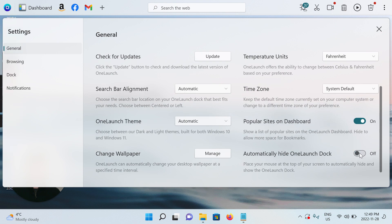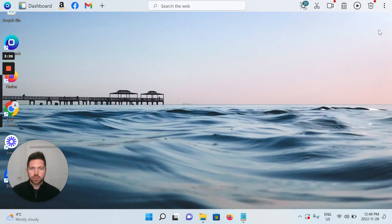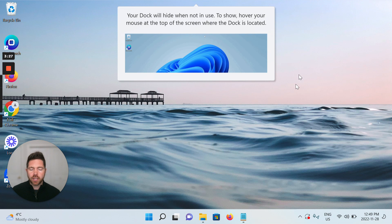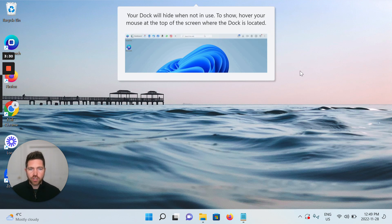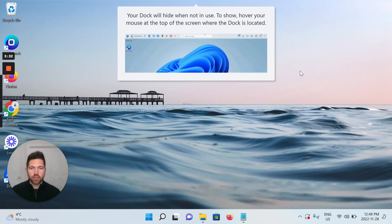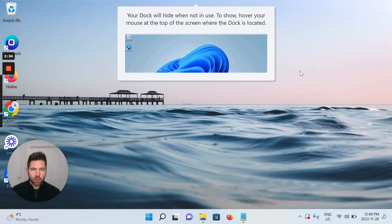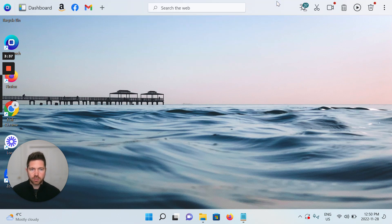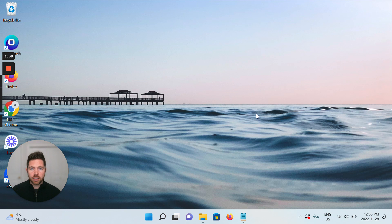I'm going to turn that back off and on again so we see it. Okay, it's back to default, automatically hiding is off. I'm going to turn it back on. I'm not going to scroll over the info bubble. Let's close this and you can see the pop-up. Your dock will hide when not in use. To show, hover your mouse at the top of the screen where the dock is located. So this is going to disappear in a bit.